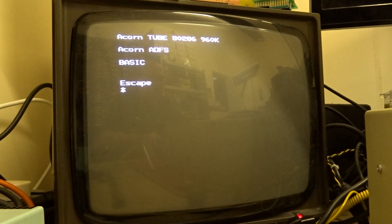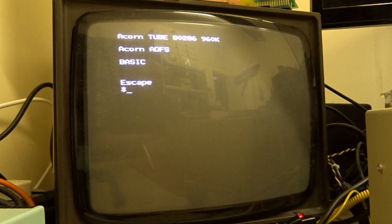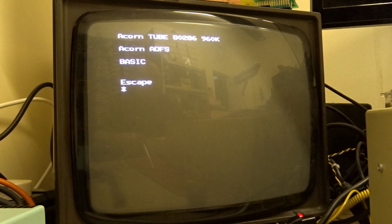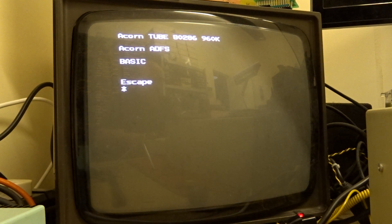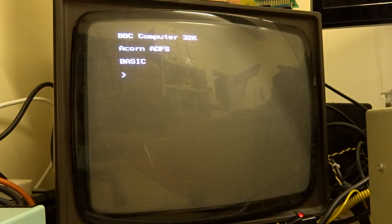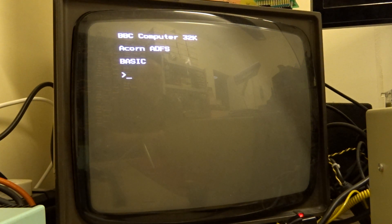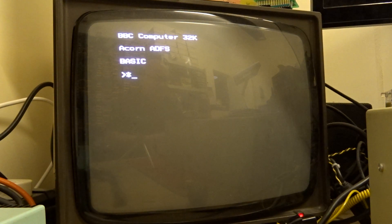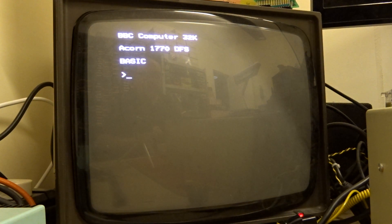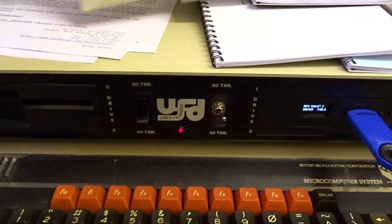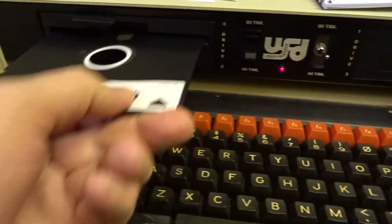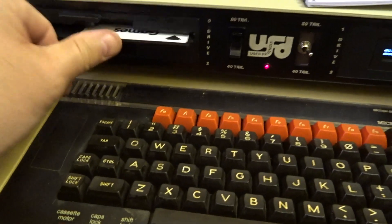So what we'll do is we'll come out of that and turn the coprocessor off. I'm going to clear that ADFS. And the last thing I'm going to do is I'm just going to check the floppy disks here.